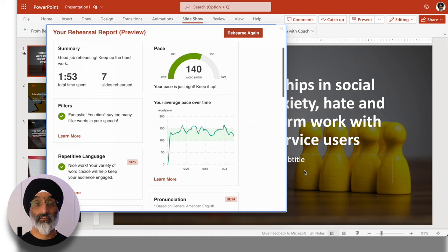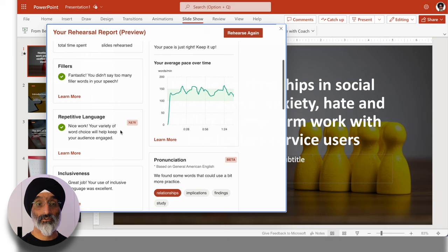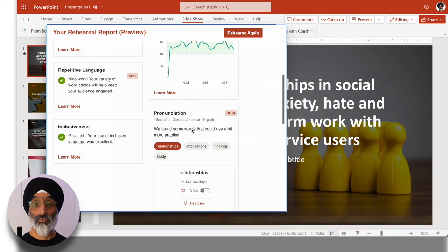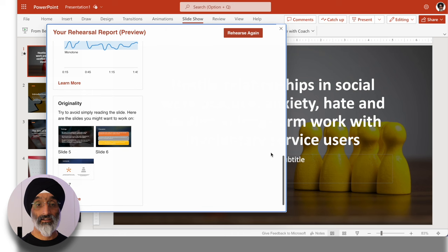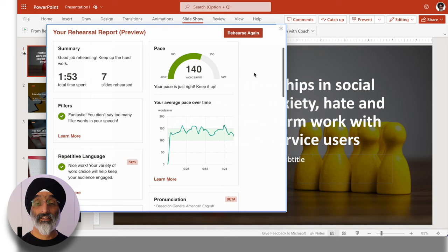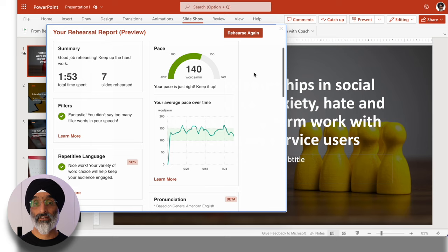At the end of the presentation, I get a rehearsal report which provides a summary. It tells me that my pace is just about right, and provides an average pace over time. It also gives me feedback on filter words I use, whether my language is repetitive, whether it's inclusive, what my pronunciation is like, my pitch, and the originality of my content. It then gives me the option to rehearse again. This is a really powerful feature because rehearsing your presentations is an important aspect of how well they're delivered, whether for teaching or research.